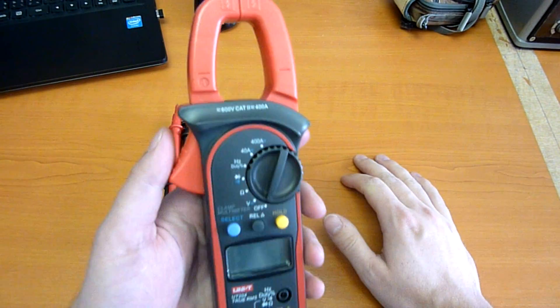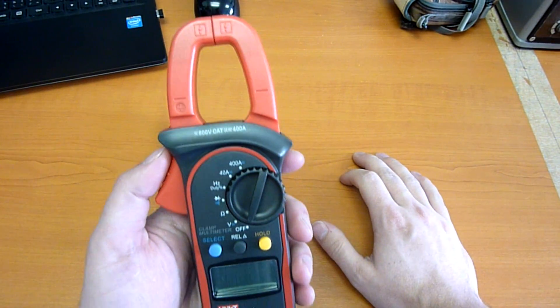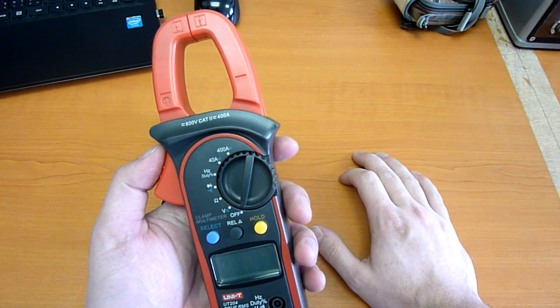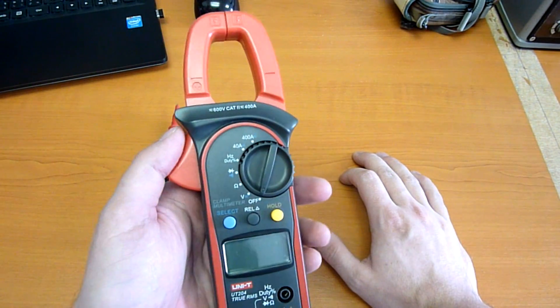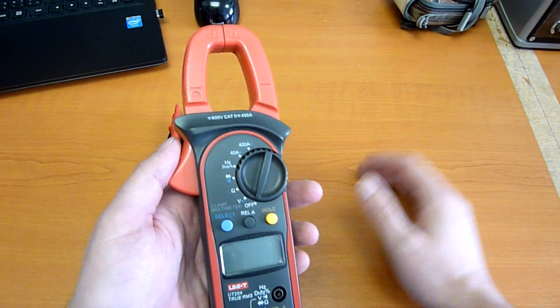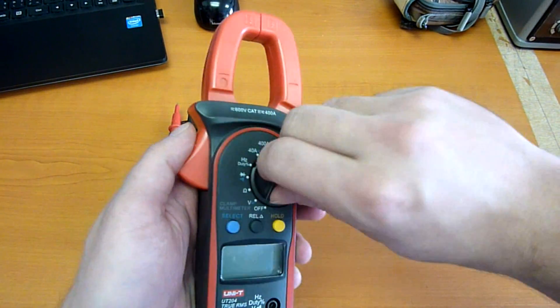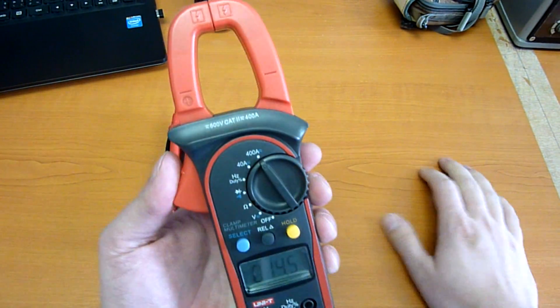Of course, the currents, both direct and alternating, are measured with the clamps.